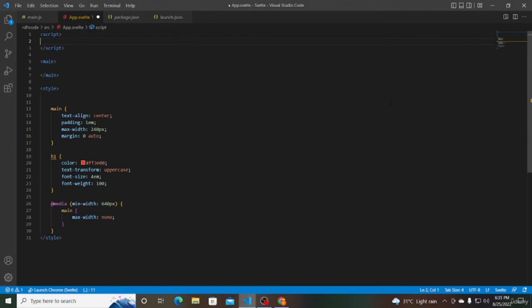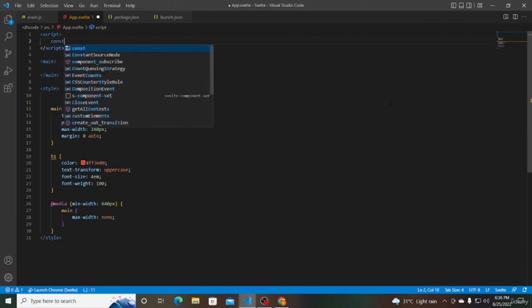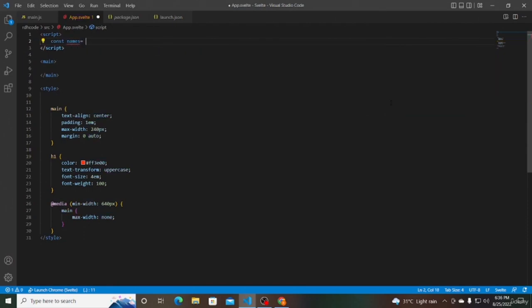In this video we will see how list rendering works. When building web applications, a common scenario is to display a list of items — a list of names, products, courses, and so on. What we want is to repeat some HTML for each item in the list. In Svelte, we can achieve that using the each block. In the script section, define a constant called names which is an array of three strings: Bruce, Clark, and Diana. Our aim is to display this list of names in the UI using the each block.